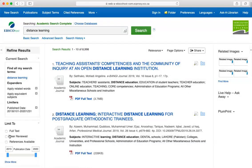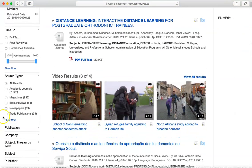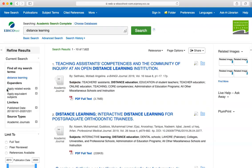You can also filter by the type of source — for example, just academic articles. See how the number of results keeps going down. There are even more filters that you can play around with if you wish, like the language filter.